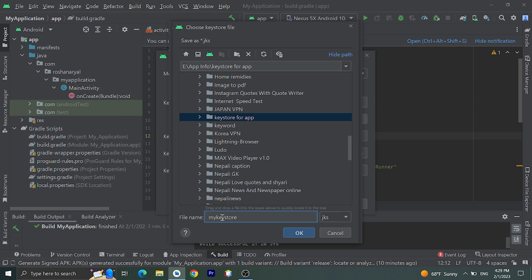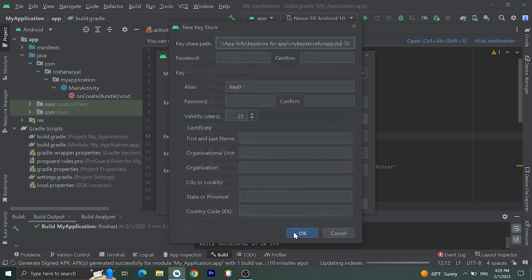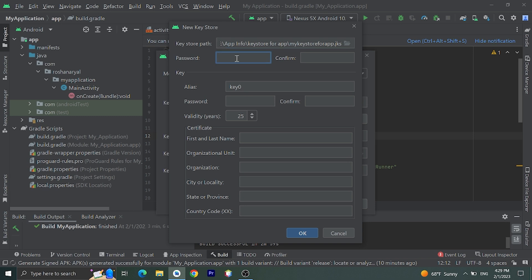My keystore file for something - you can give name as yourself. Click on OK. Here we need to give password. Let's give one strong password.